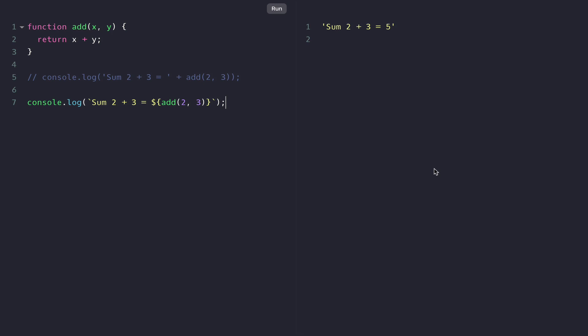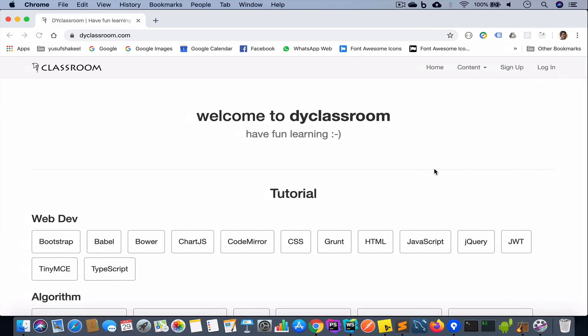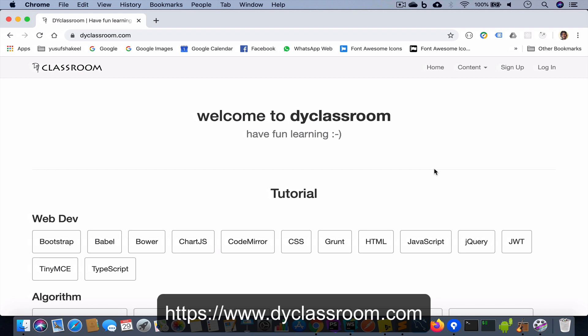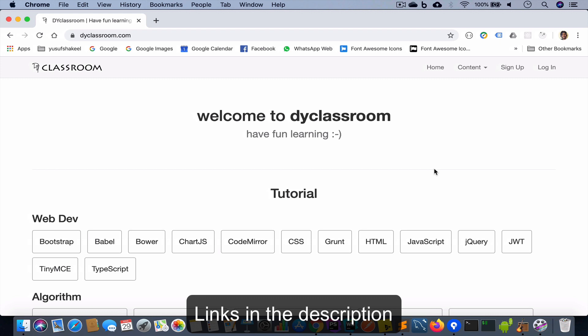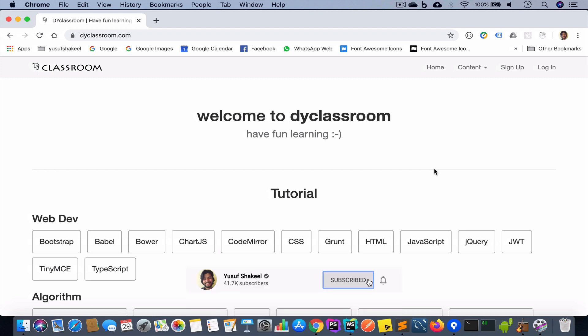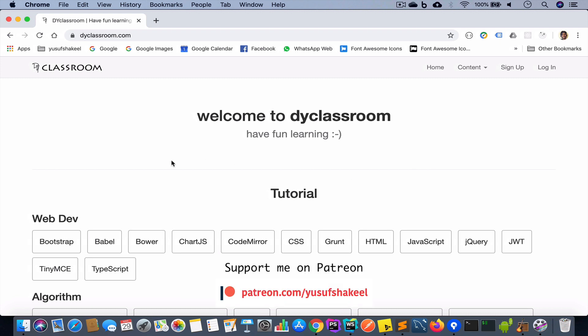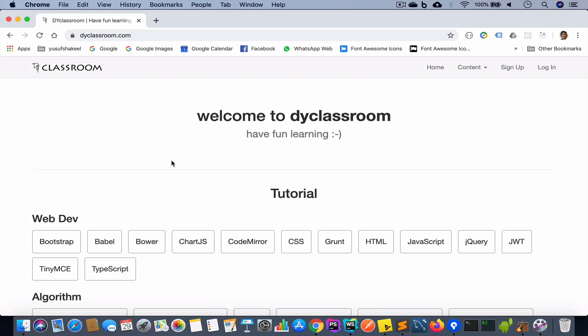This brings us to the end of this video. The notes for this video will be on my website dyclassroom.com — the link will be in the YouTube video description, so please check that out. If you find this video interesting, please like it, subscribe to my channel, and click the bell icon to be notified whenever I upload a new video. Thank you so much for watching — I will see you in my next video, and as always, stay happy and keep smiling. Bye!